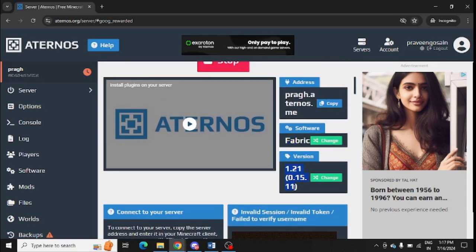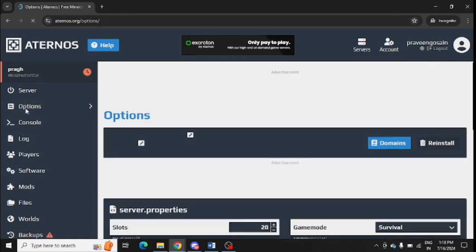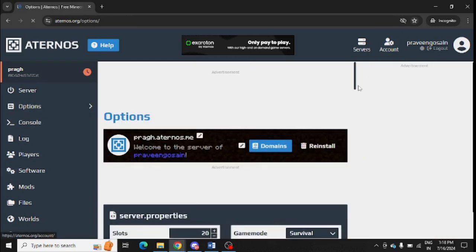Also try to turn on the whitelist or allow list. For this, you need to go to the options from the left-hand side. From here, you need to click on options and scroll down.